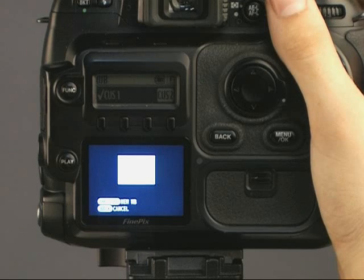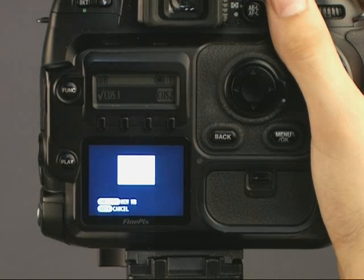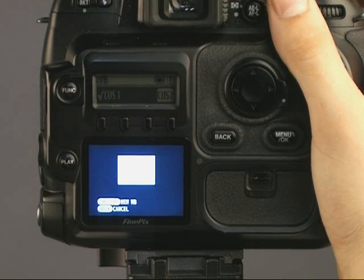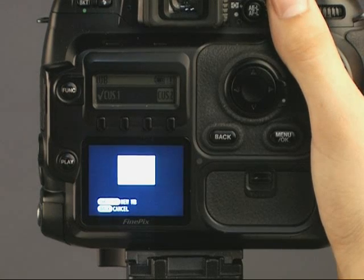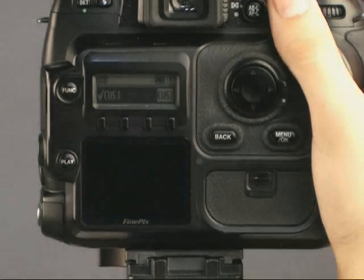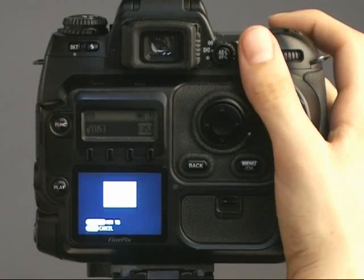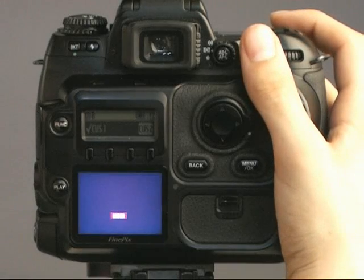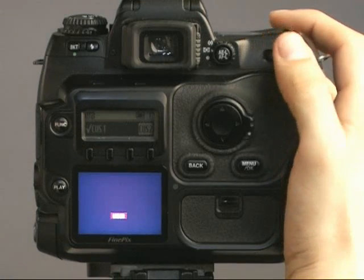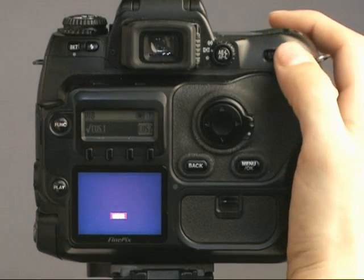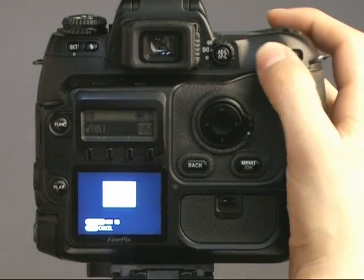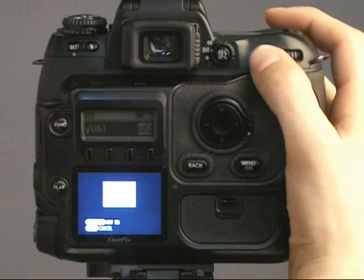This feature allows the user to select between two preset custom white balances. Take a picture directly at the light source. If the screen says over or under, adjust the exposure accordingly.